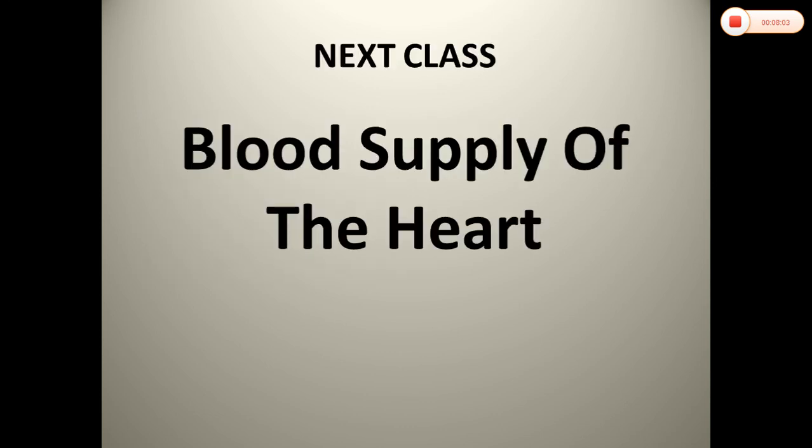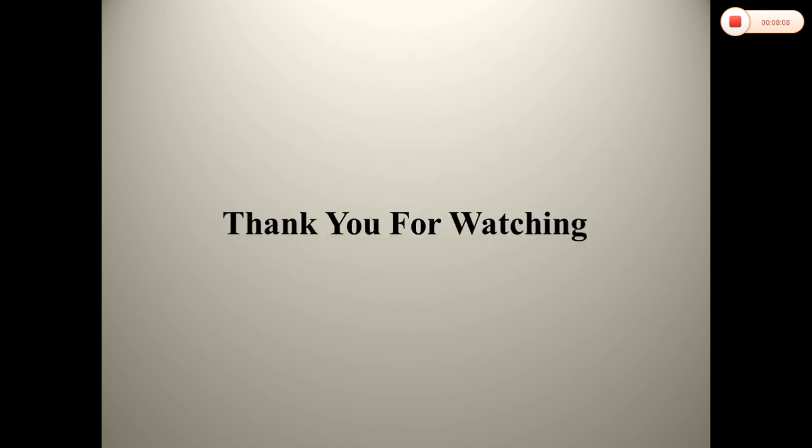The next class will cover the blood supply of the heart. Thank you for watching.